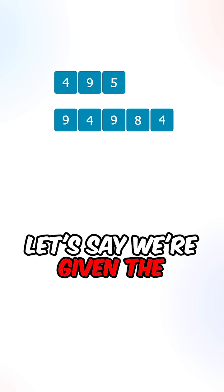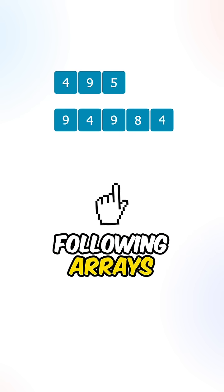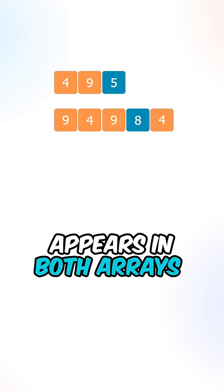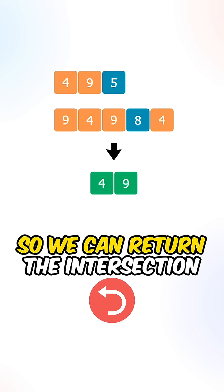Let's say we're given the following arrays. The elements 4 and 9 appear in both arrays, so we can return the intersection.